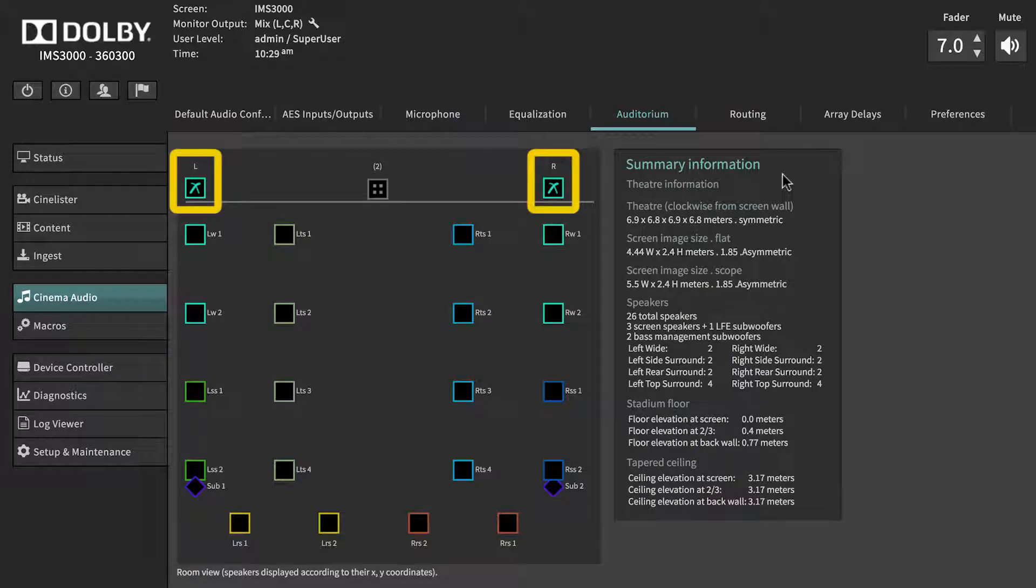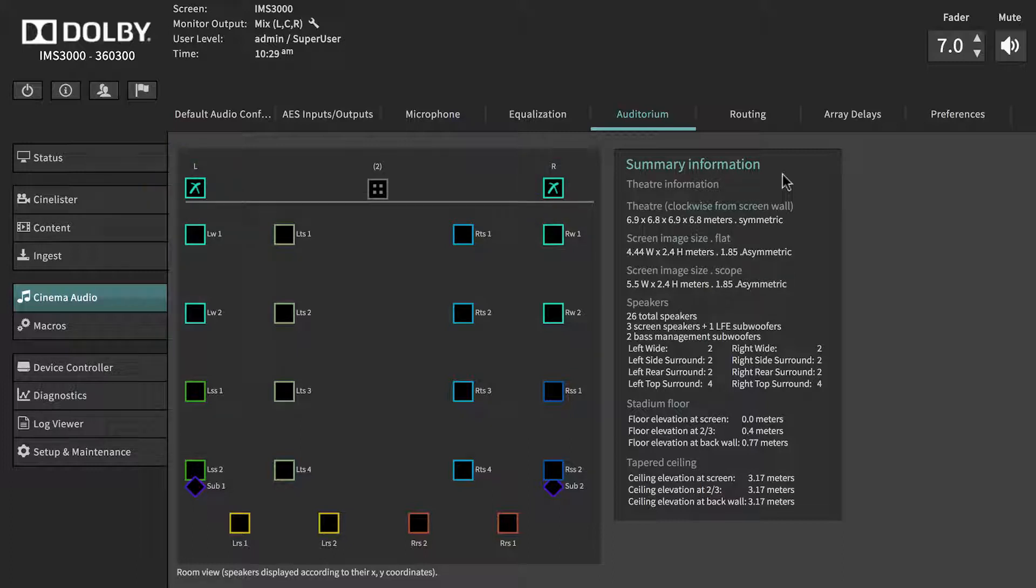Any speaker shown with an X means that the IMS3000 internal crossovers are being used.